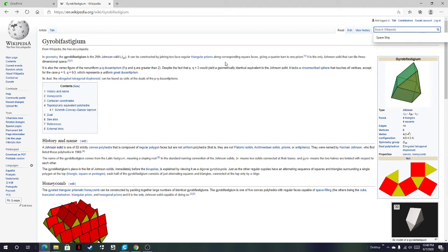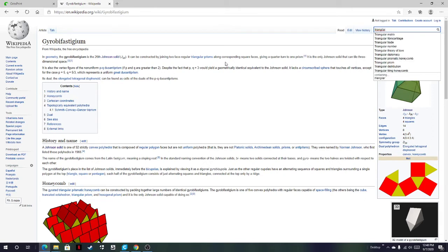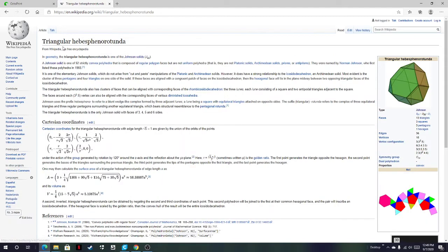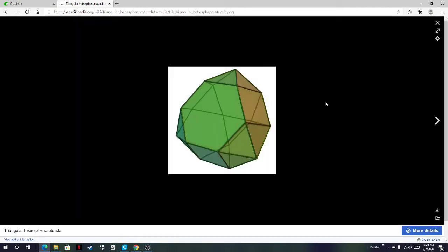How about a triangular hebesphenorotunda? That's a little bit harder to visualize. So triangular hebesphenorotunda. There's a Wikipedia page for everything here. This is what it looks like.